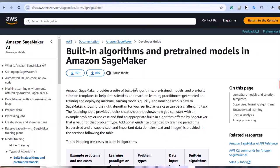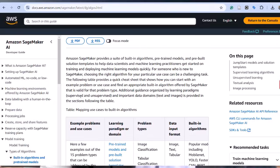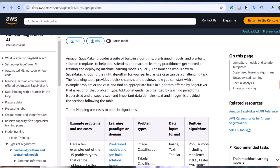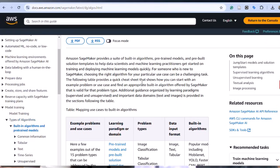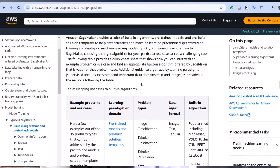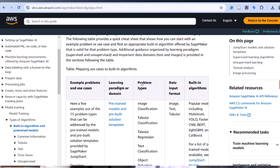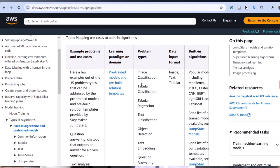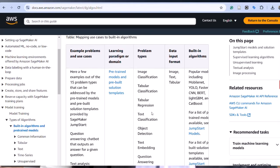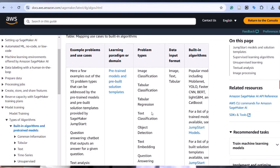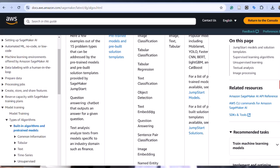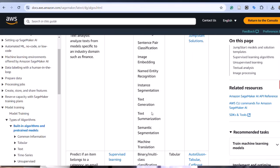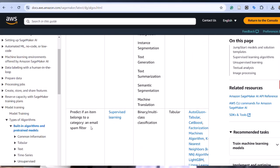SageMaker comes with a wide variety of pre-built algorithms for common machine learning tasks. These cover areas such as unsupervised learning, supervised learning, NLP (natural language processing), and image and video analysis. For example, for clustering you might use K-means or LDA.